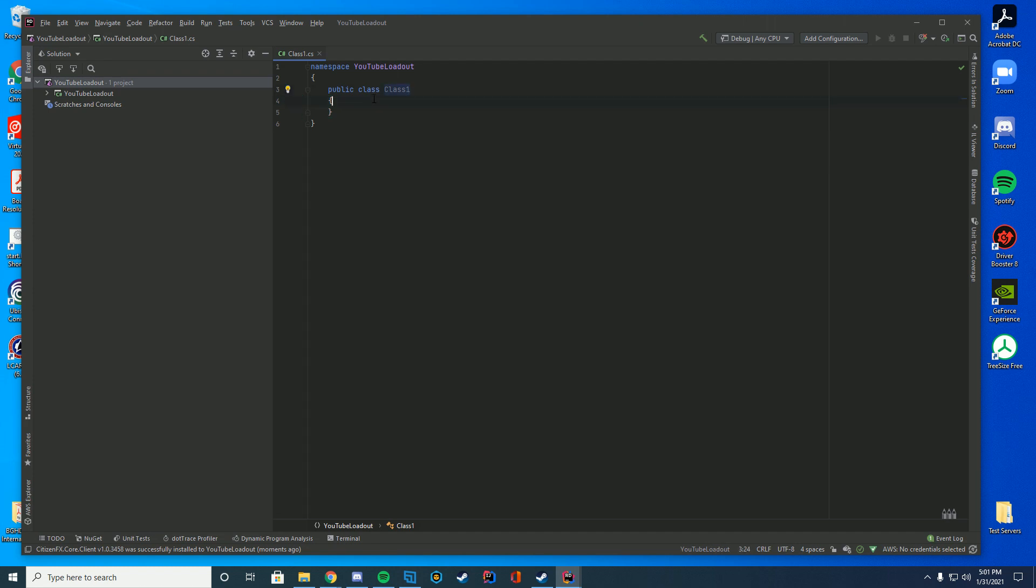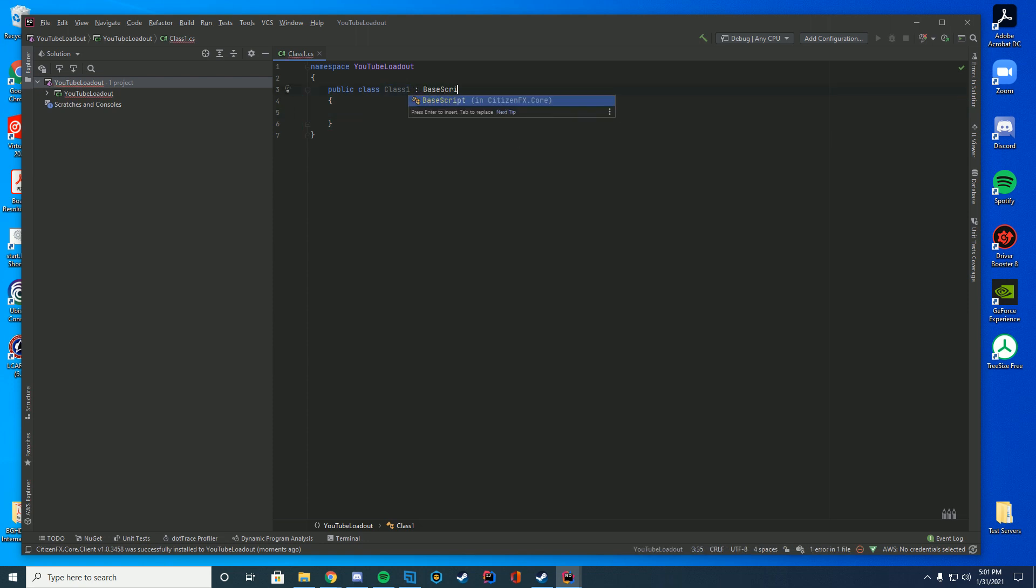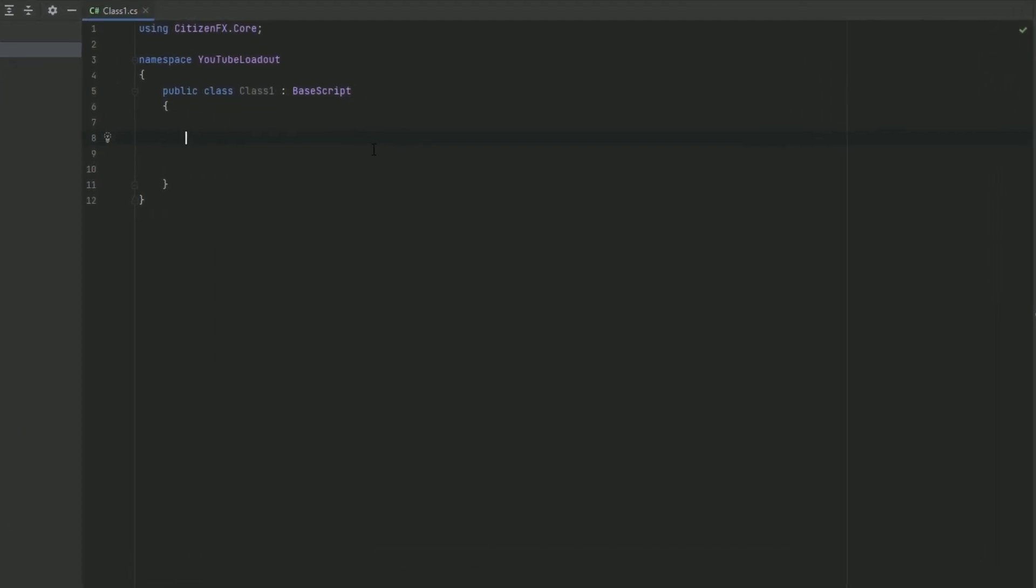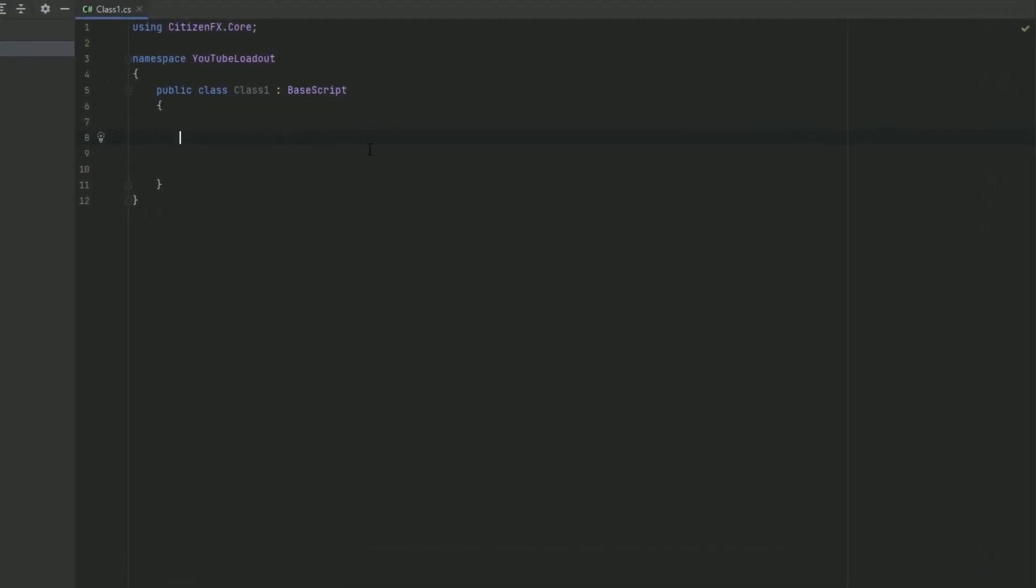And then we can actually start coding. So all scripts inside of 5M have to be extended by BaseScript. This is something that they require just to make it work. So you can see I just tab that in and then it imported the CitizenFX.Core, which is what we're going to use to actually create this. So there's going to be a few things we're going to use to go ahead and give ourselves the script to work. We're just going to be making it in this video when you join the server. So we are not going to be doing it as a command or anything. We're just going to do it when you join the server. Now I can add a command in a future video if you want me to, but today we're just going to be going over when you join the server.